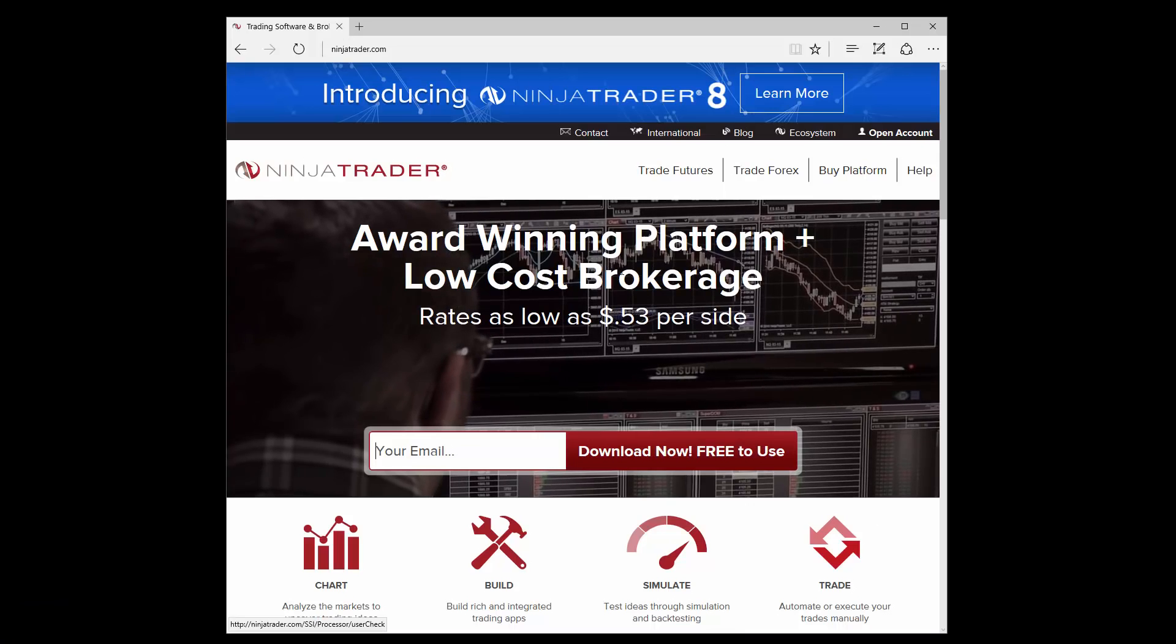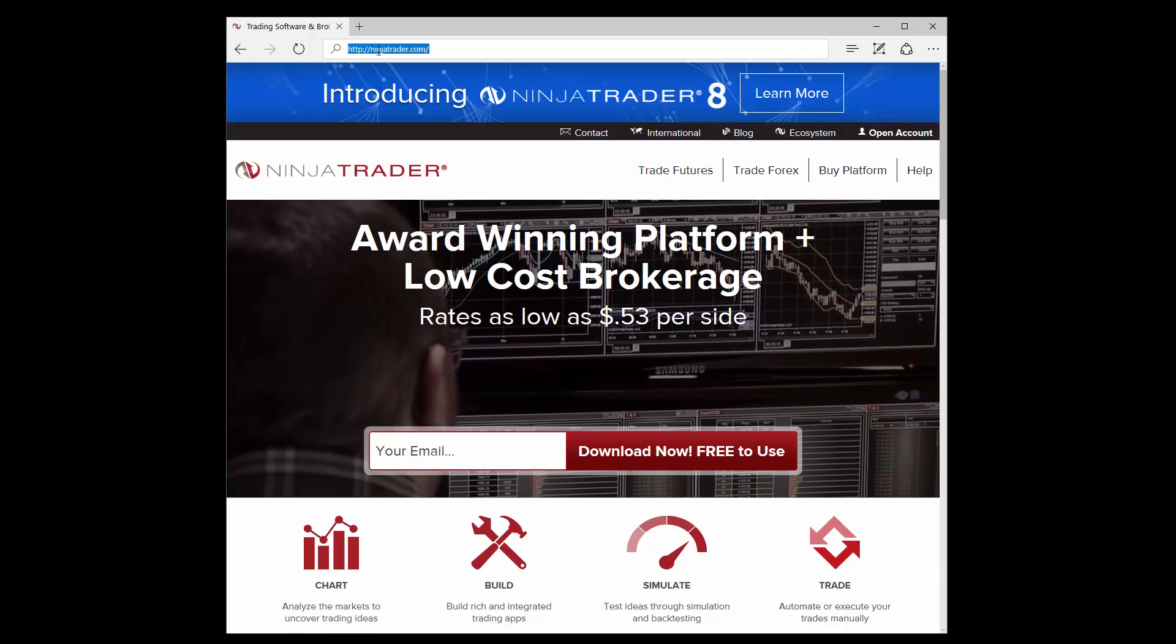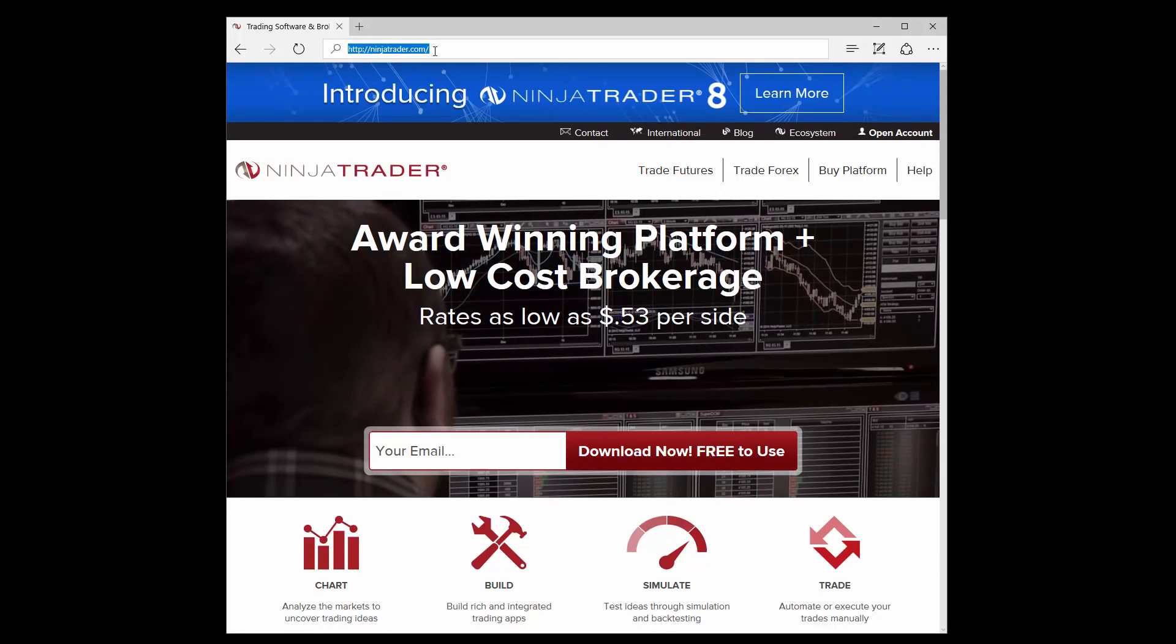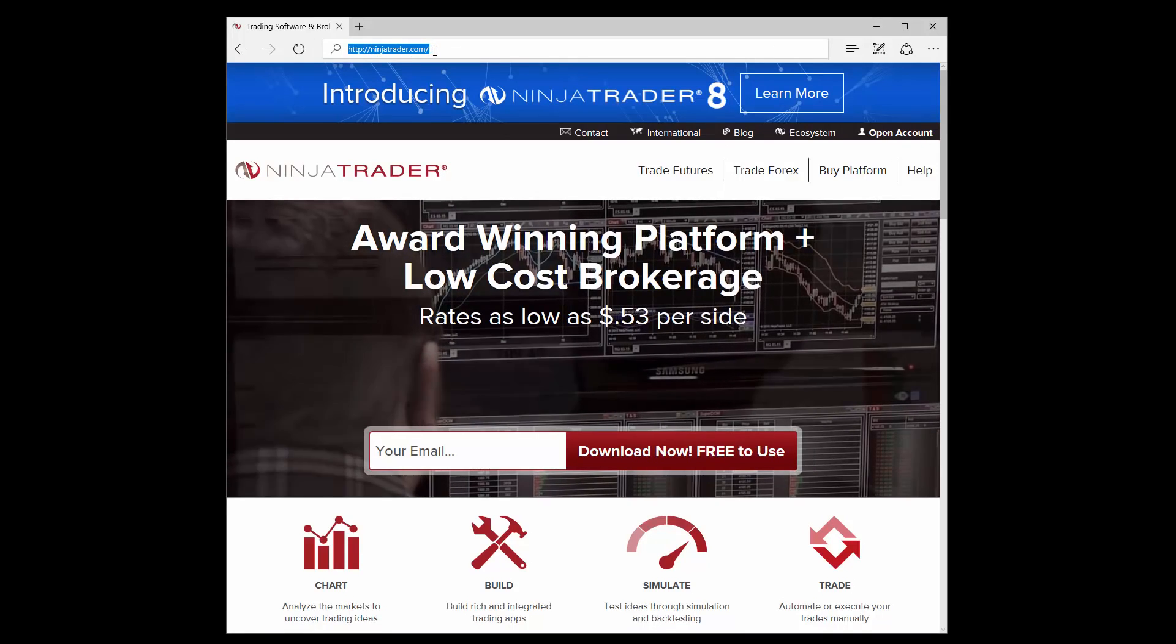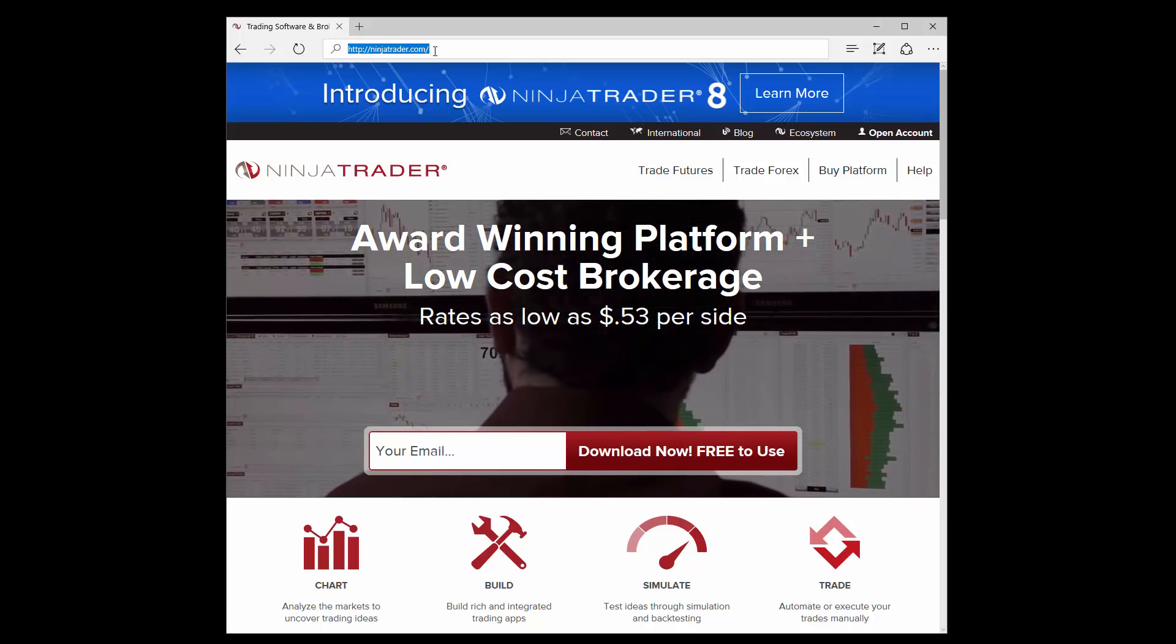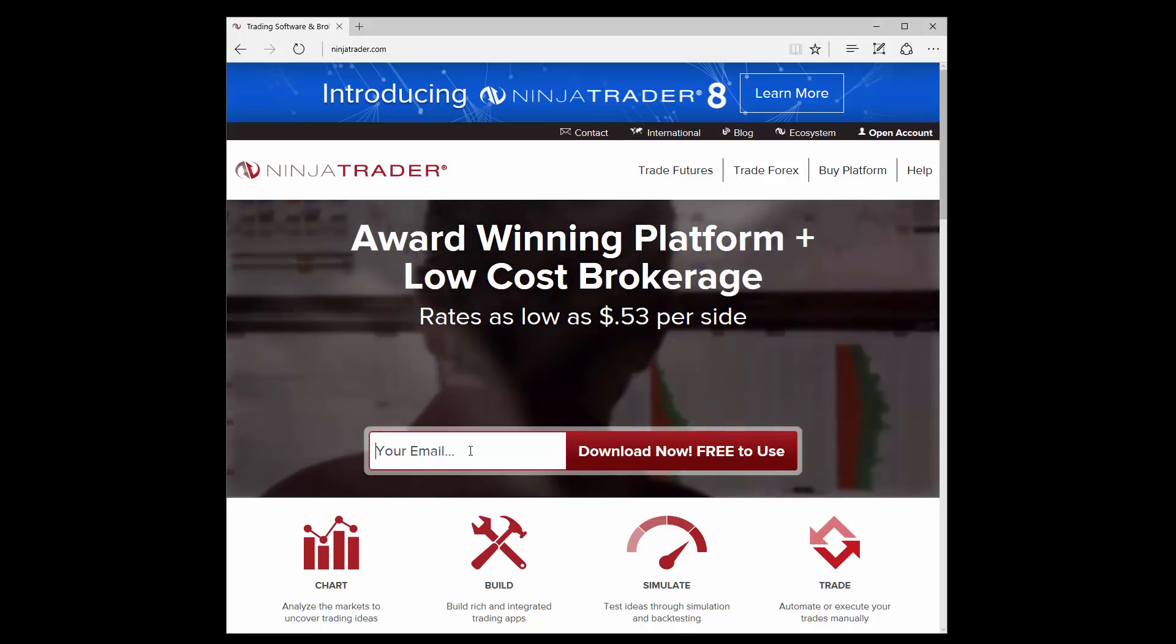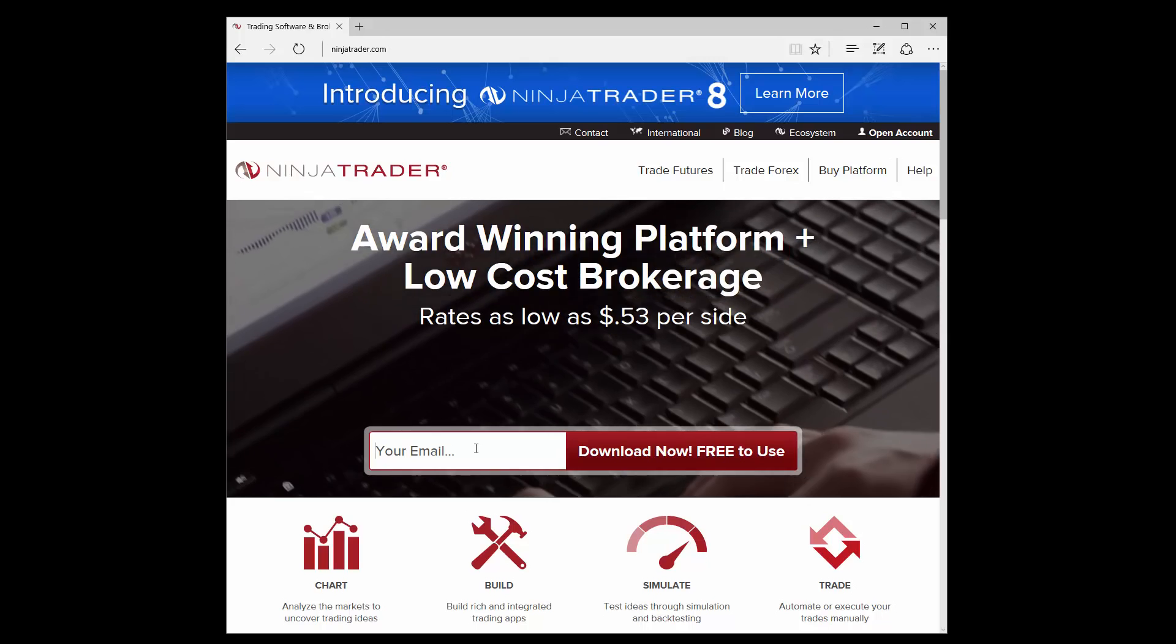First, using your favorite web browser, navigate to NinjaTrader.com. To get started, enter your email address in the field next to the button that reads Download Now, Free to Use.